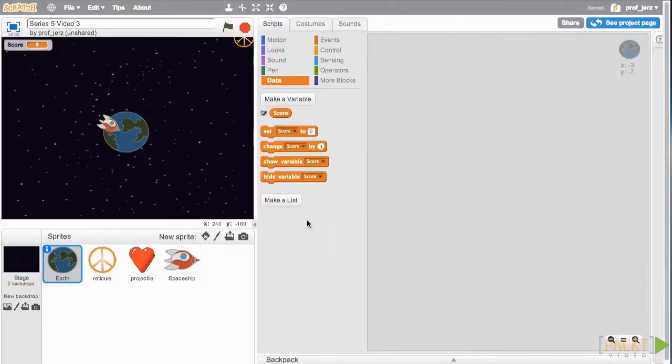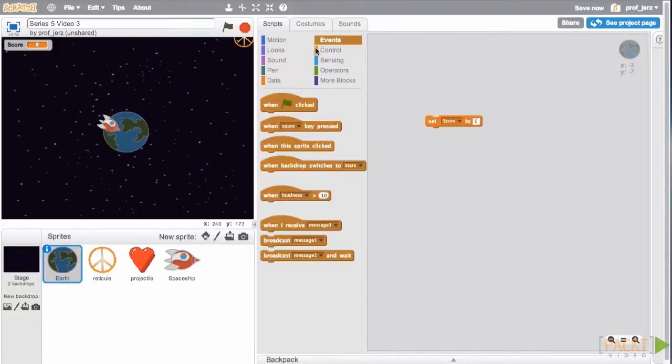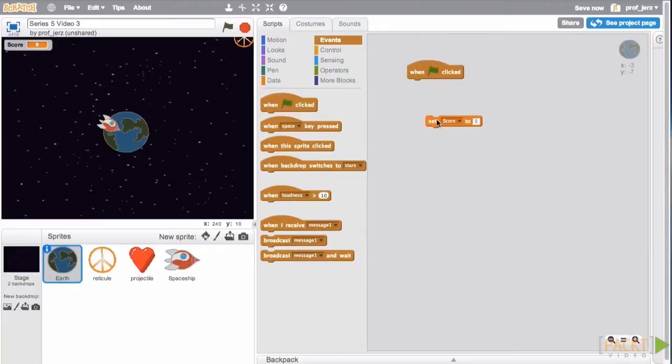Now we'll need to set the score somewhere, and I think it's logical for us to make our base be a sprite that keeps track of the score. So with the Earth selected, we'll go to set score to zero, from events we'll take when the green flag clicked, and assemble those together.